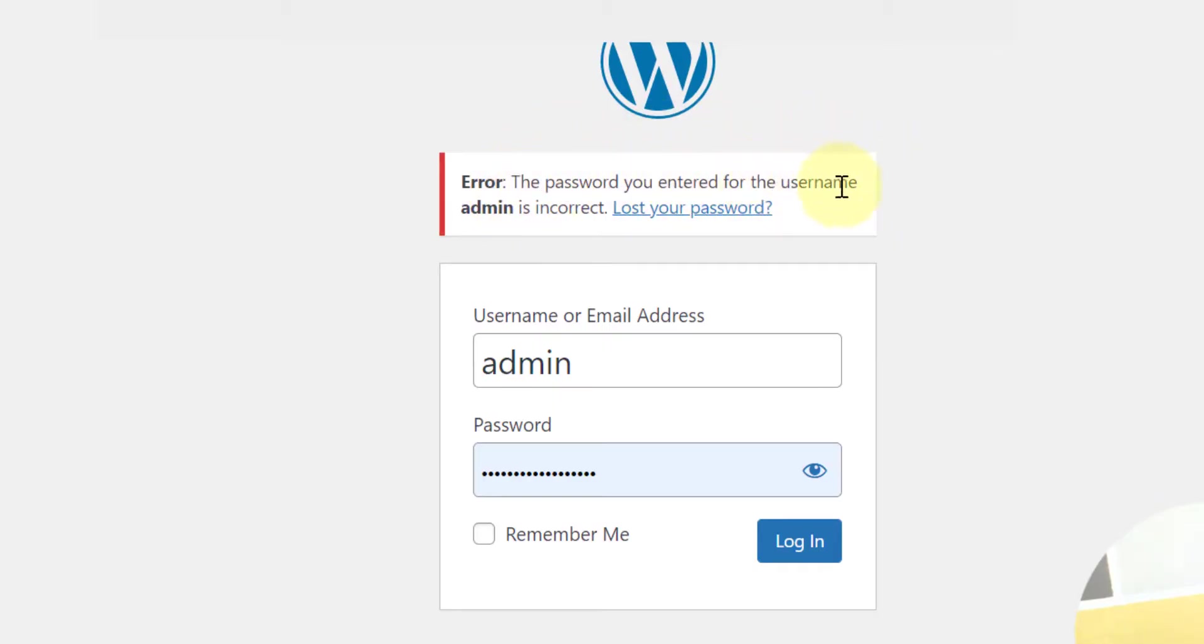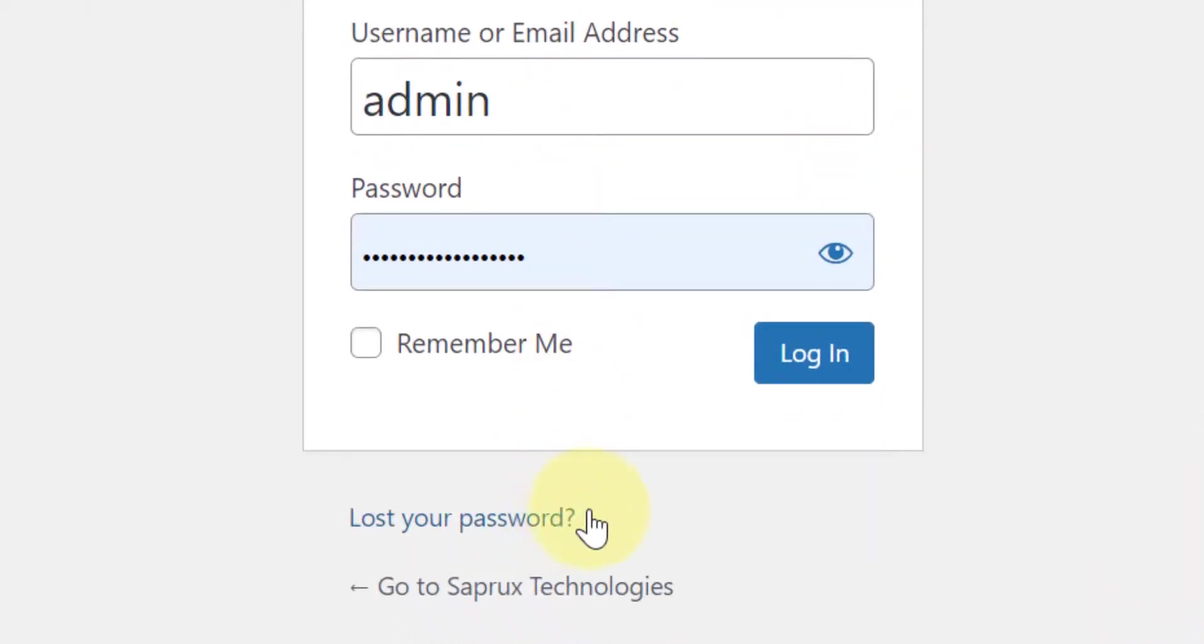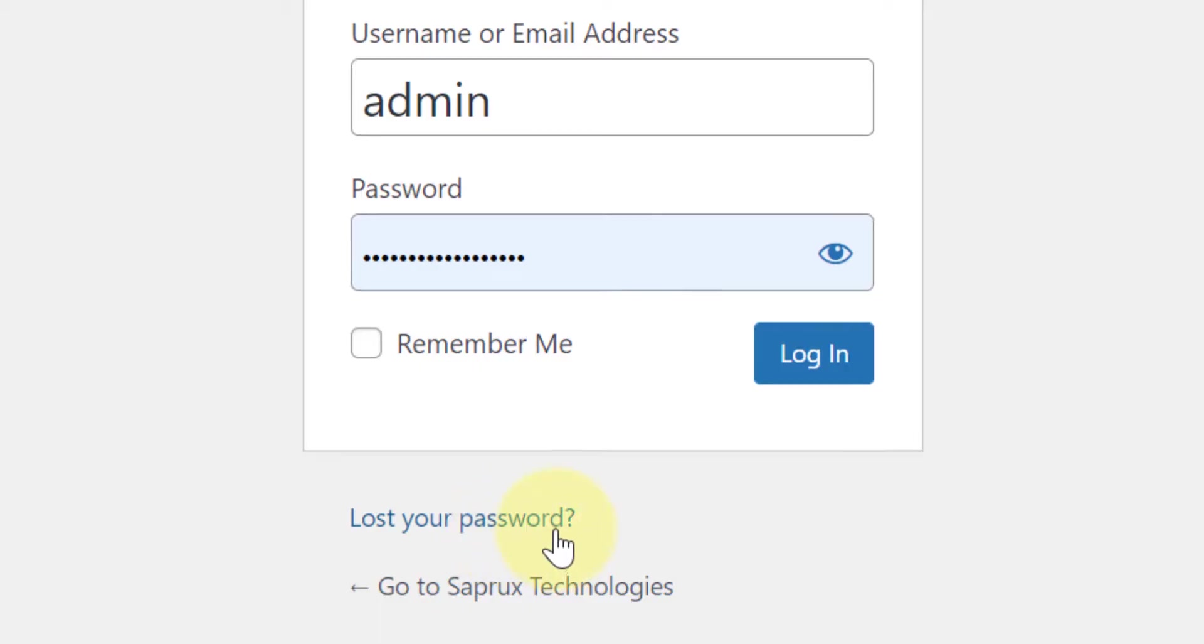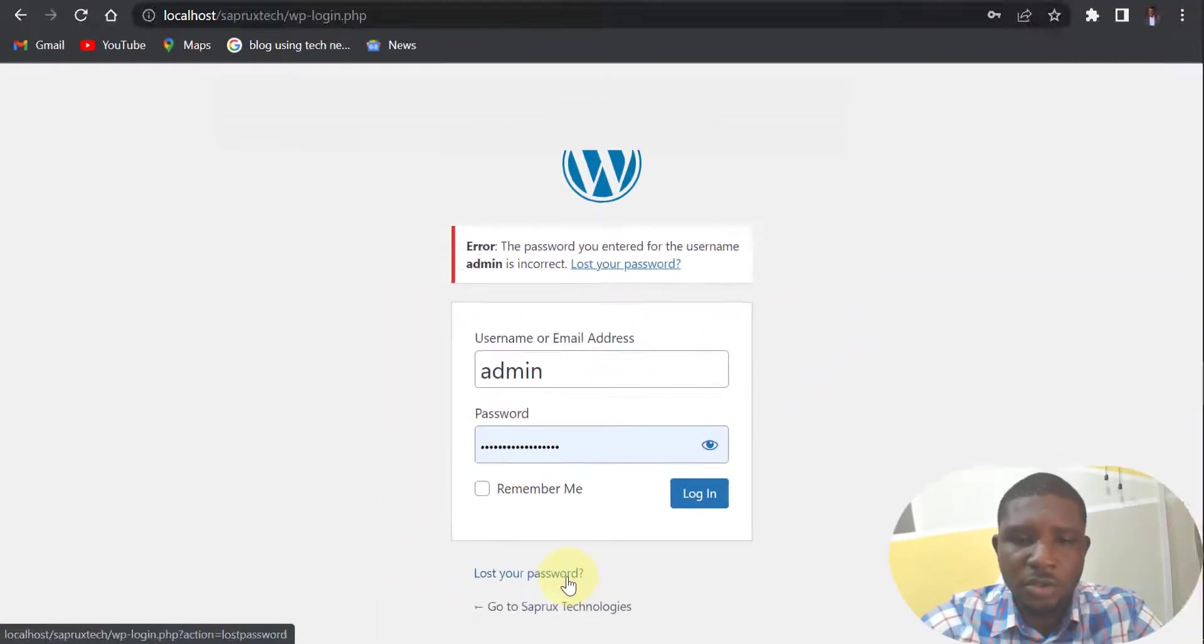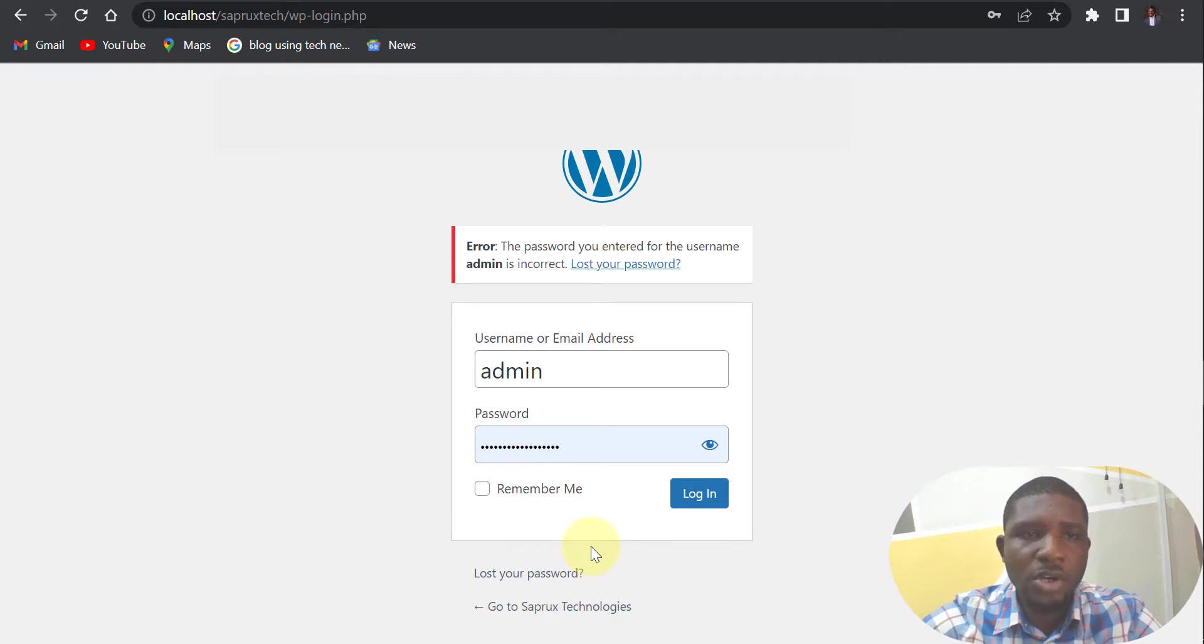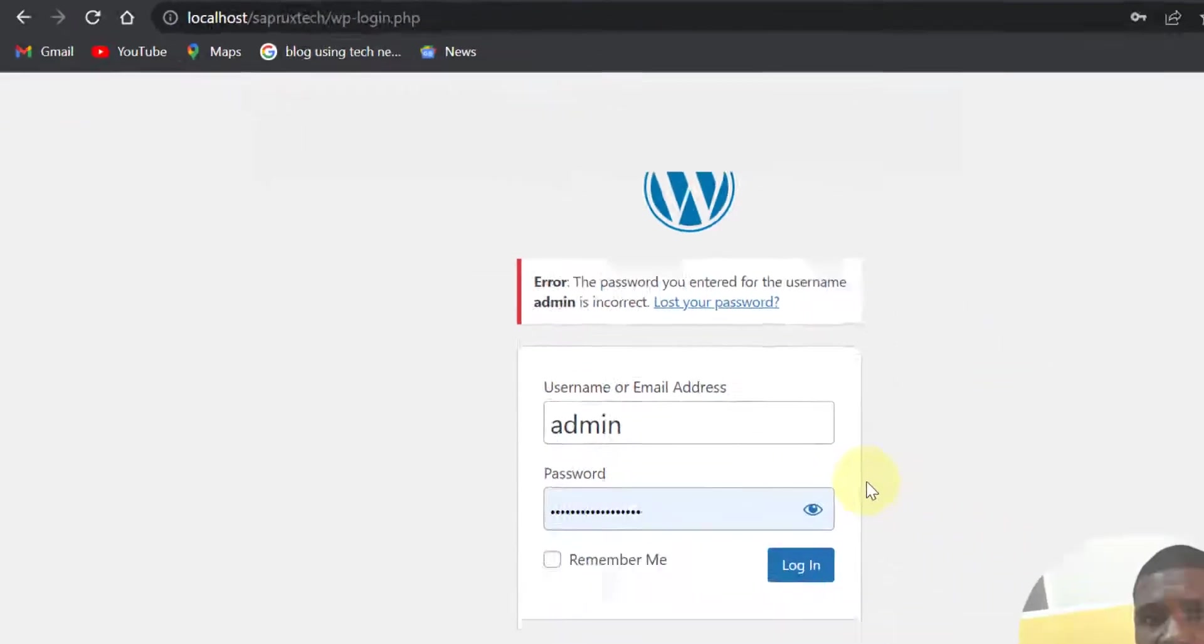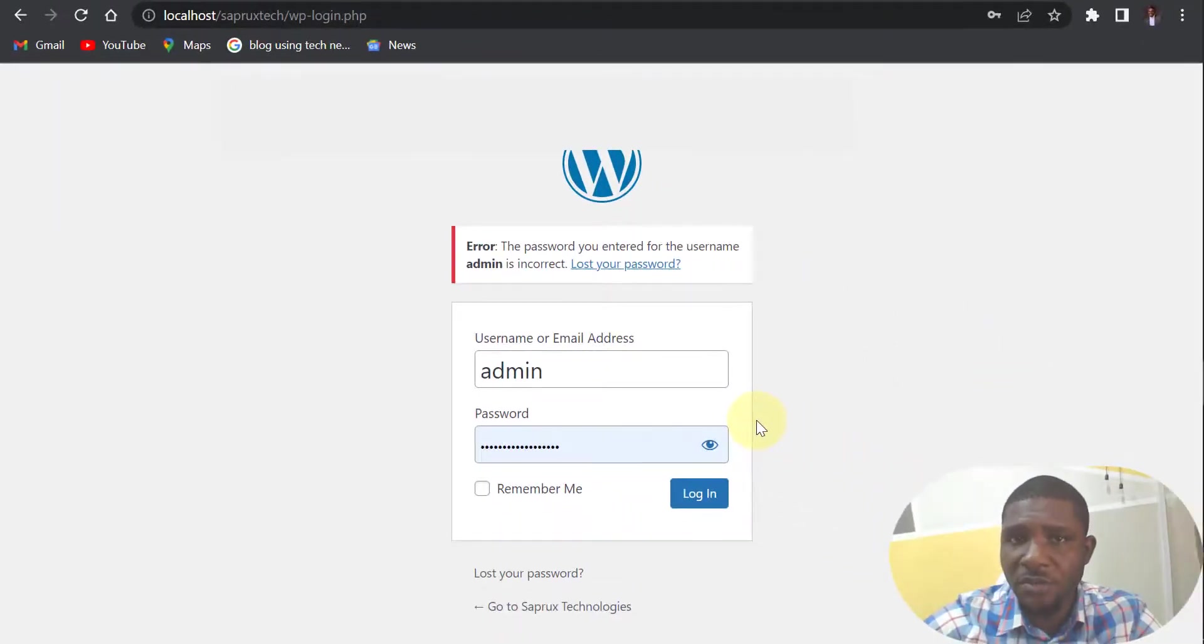When trying to login, you'll see an error message like this saying the password you entered for the username is incorrect. If you are online, you can click on lost your password and insert your email to reset it. But now that you are on localhost, as you can see here, you'll not be able to reset your password using email address.